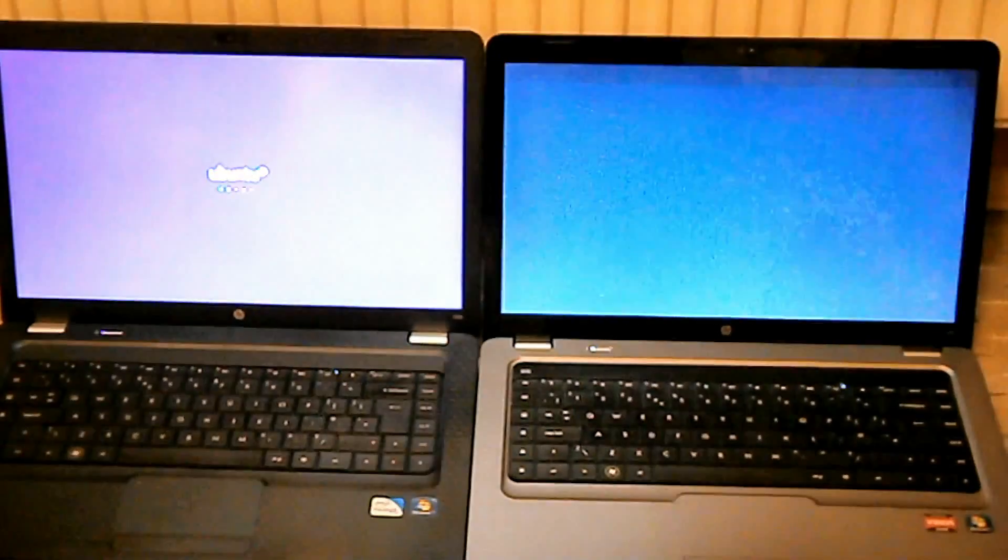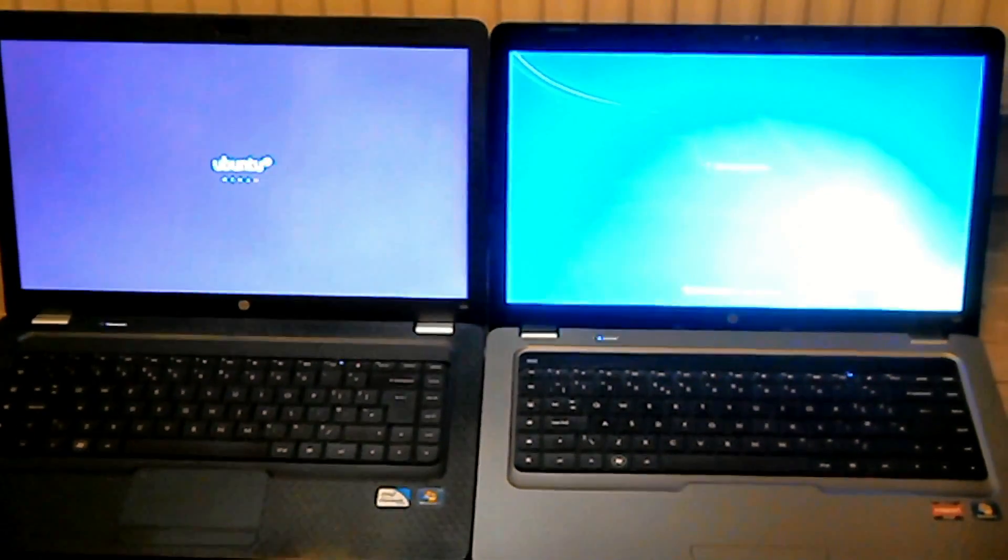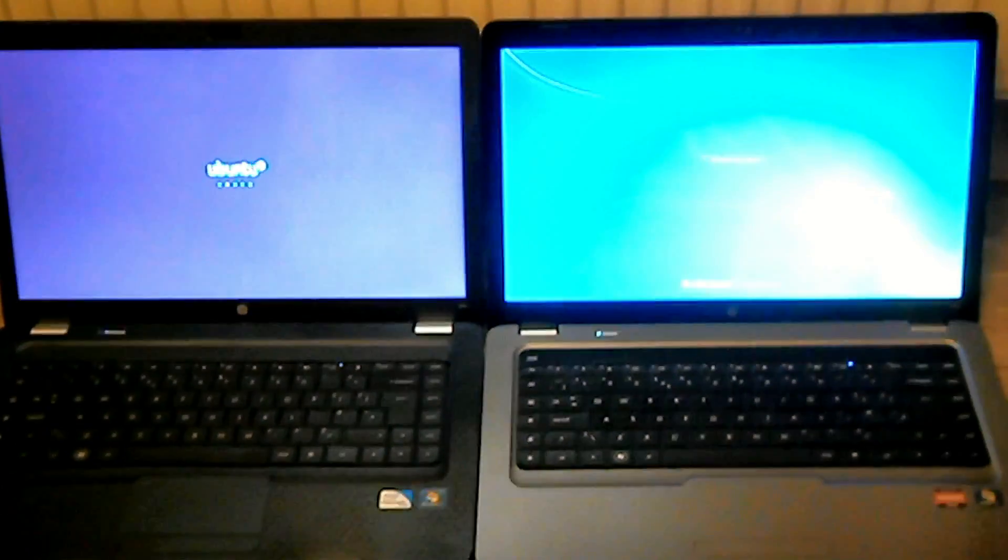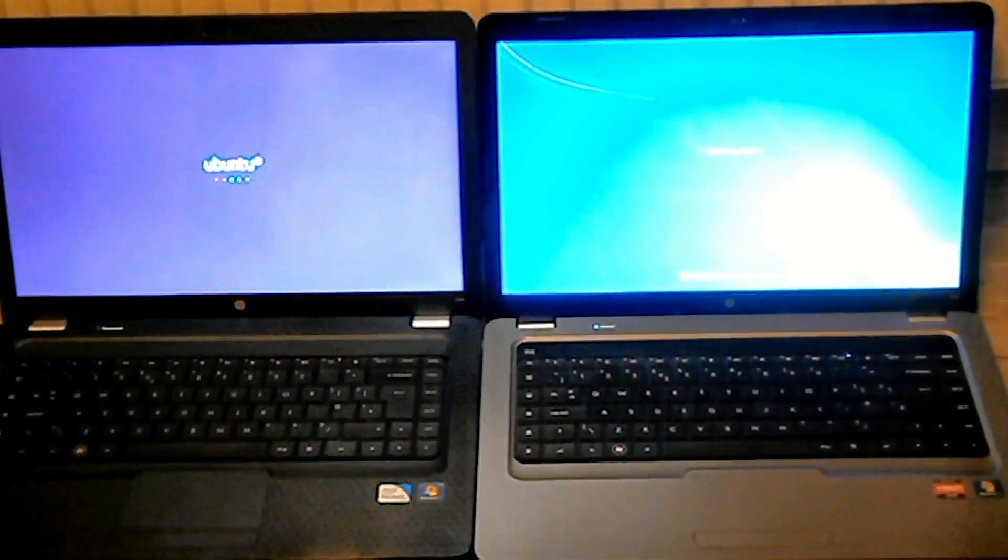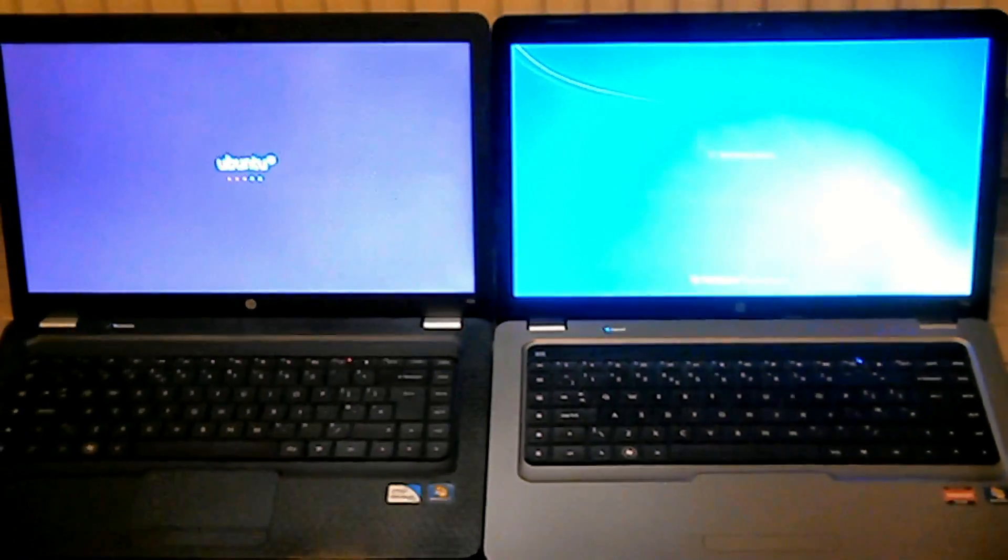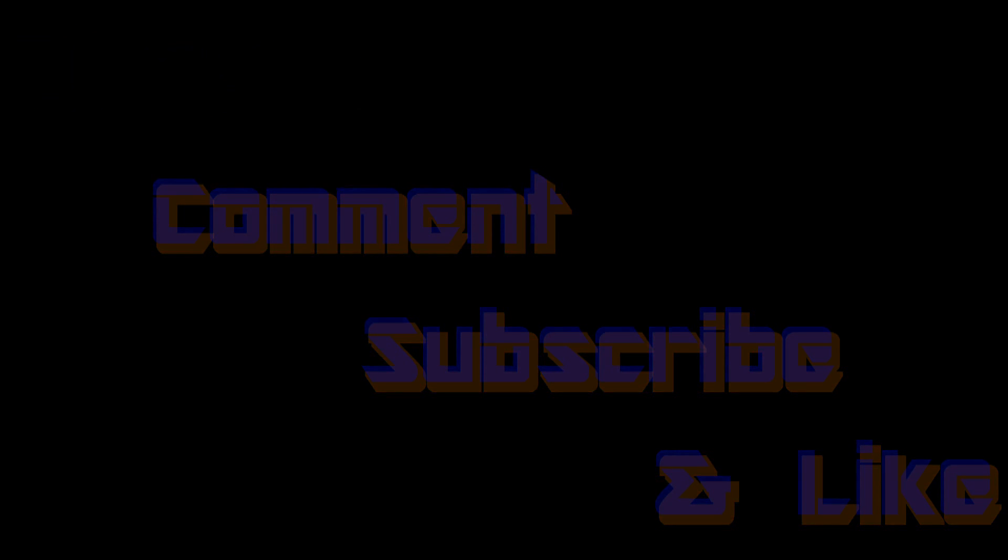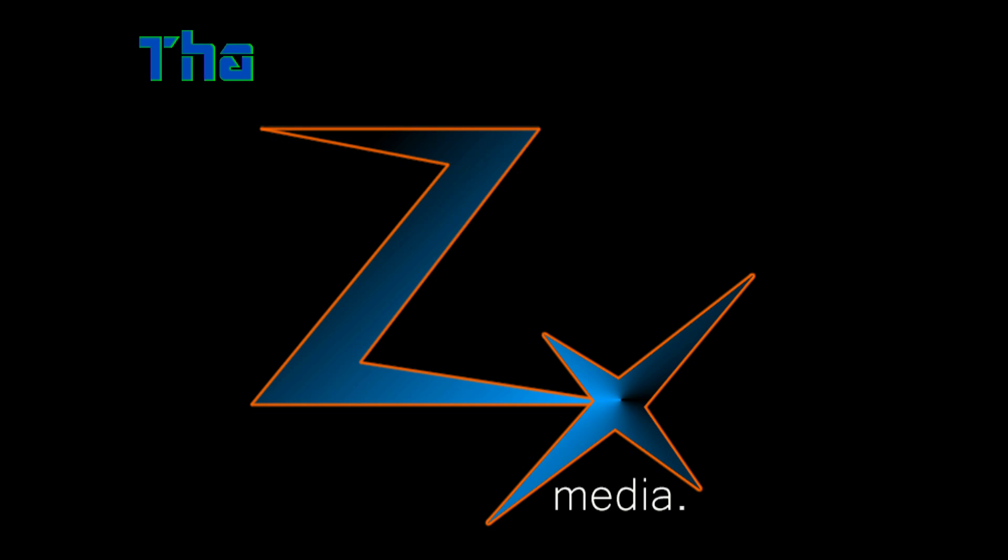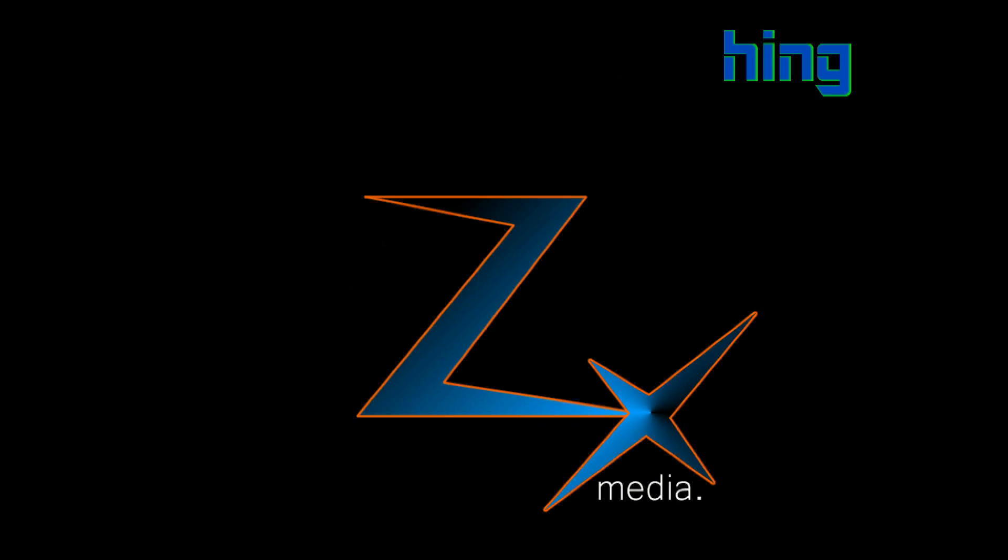You've got Ubuntu's logging off. Windows 7's logging off. Ubuntu's powering down. Shutdown.